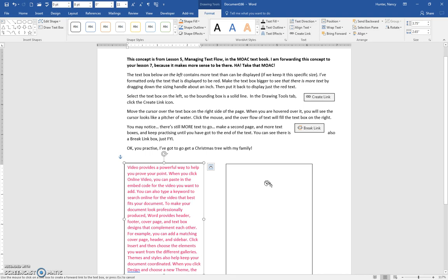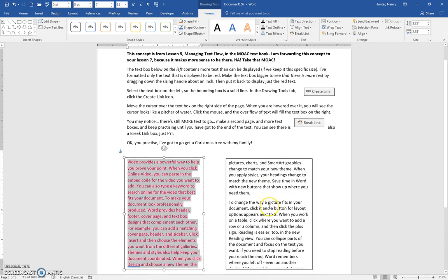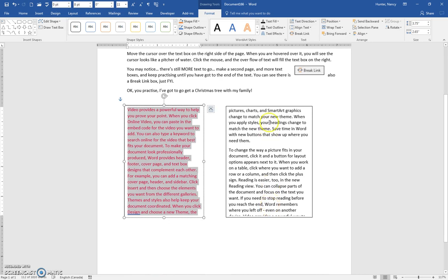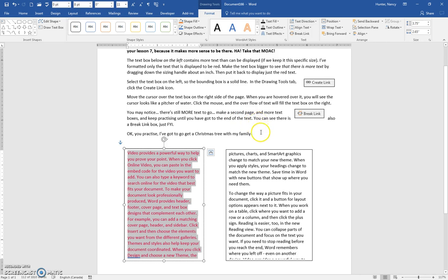So you're going to click, and it will then fill up this text box. There's still more text to go, so you need to just make a second page and keep practicing that methodology.